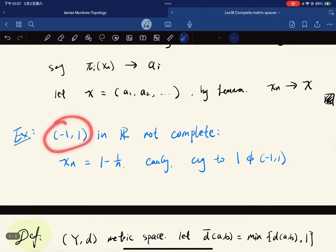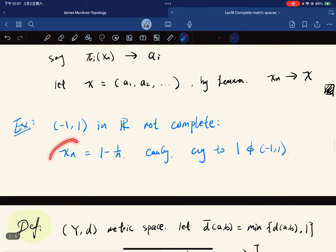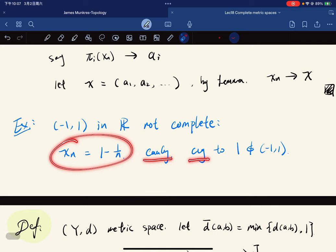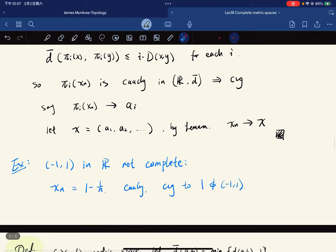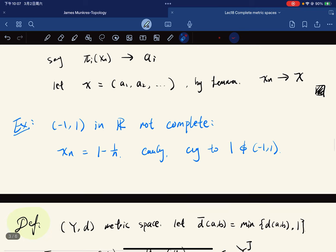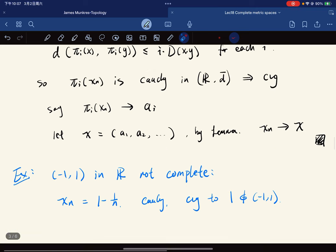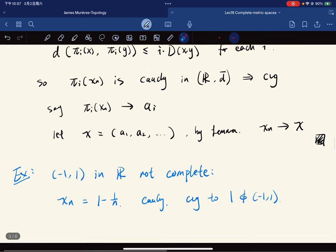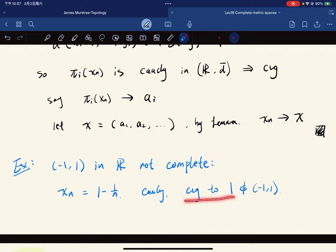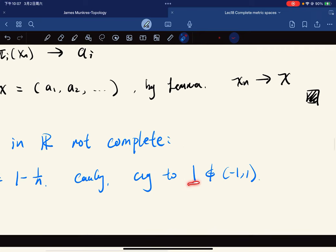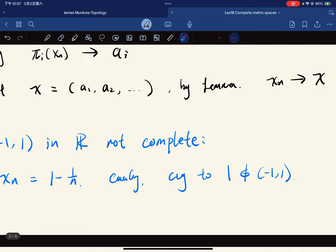An example of a non-complete space: the open interval (0, 1) is not complete in ℝ. The sequence x_n = 1/n is Cauchy and converges to 0, but 0 does not lie in the open interval. Not all metric spaces are complete — here is a Cauchy sequence that does not converge within the space.